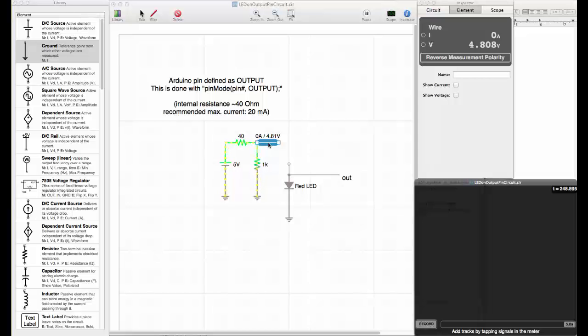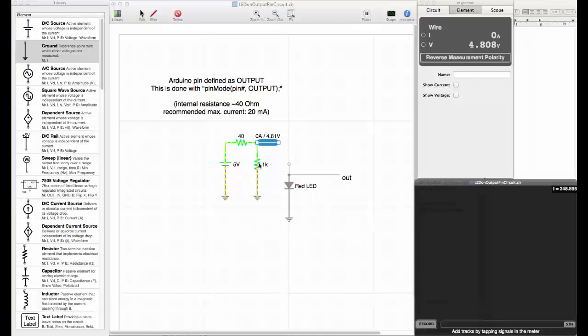High is considered higher than 3.3 volts and low needs to be lower than 1.6 volts. With one kilo ohm, we are on the safe side. We have 4.8 volts.